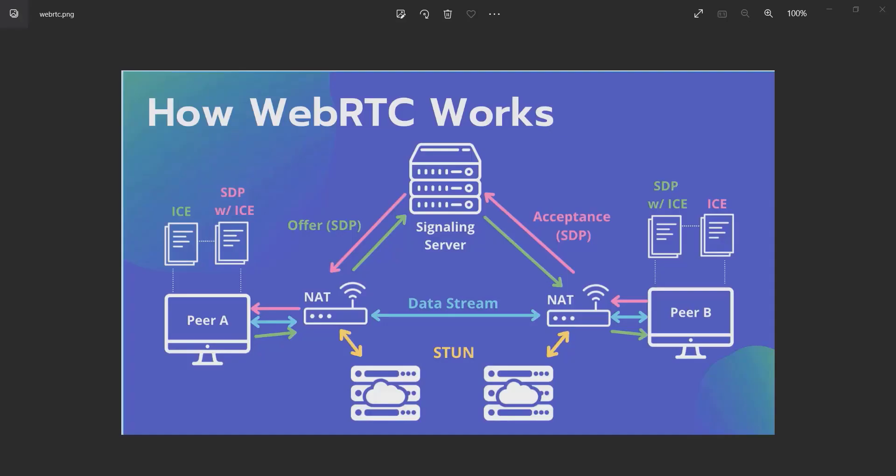Hello everyone, and welcome. In this tutorial we are going to talk about WebRTC. If you're new to this technology, I'm going to explain how it works. But if you already know, you can skip this part and go to the next video.